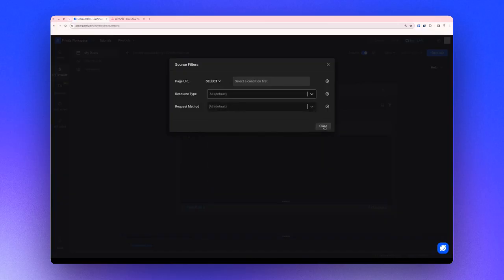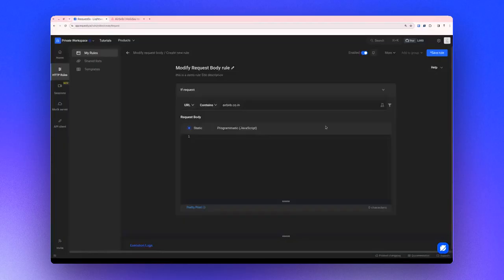You can also filter the requests by methods, but let's leave it to the default for now, which will modify the body for all requests.